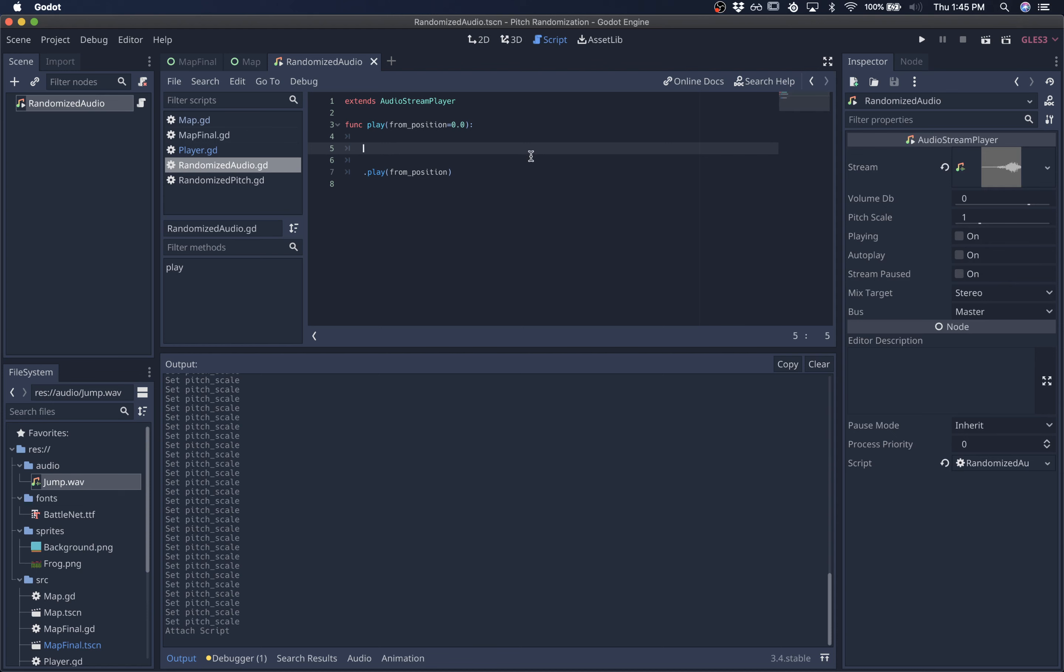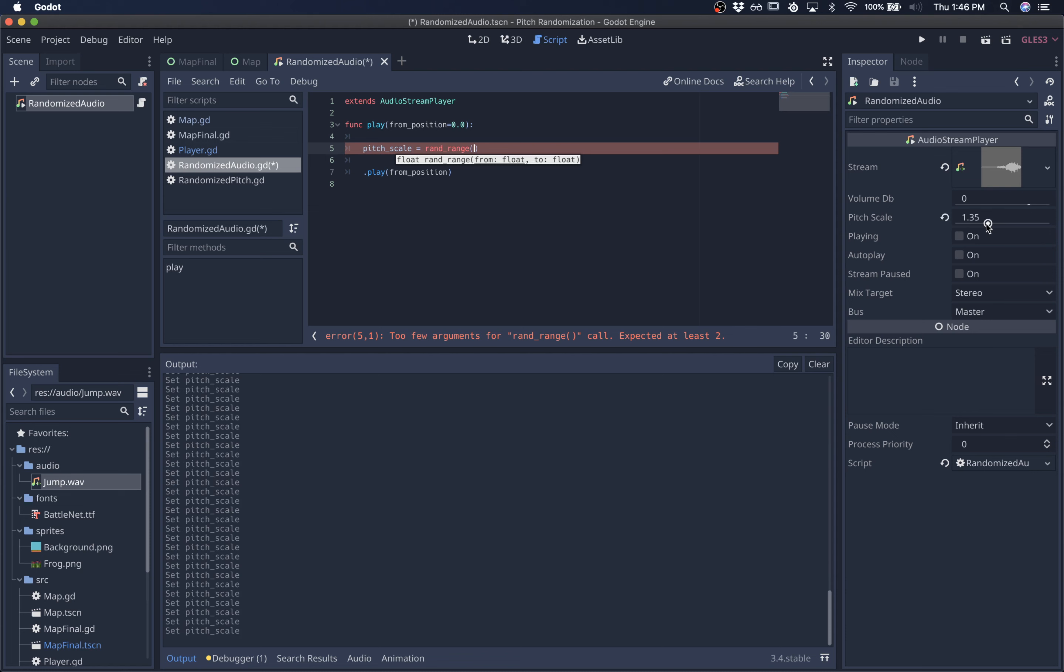So pitch scale is the variable we want to randomize. So we'll do pitch scale equals random range. And we want to do a value that's below one and above one. And you can mess around with it a little bit yourself. And it's obviously going to be different from sound effect to sound effect.